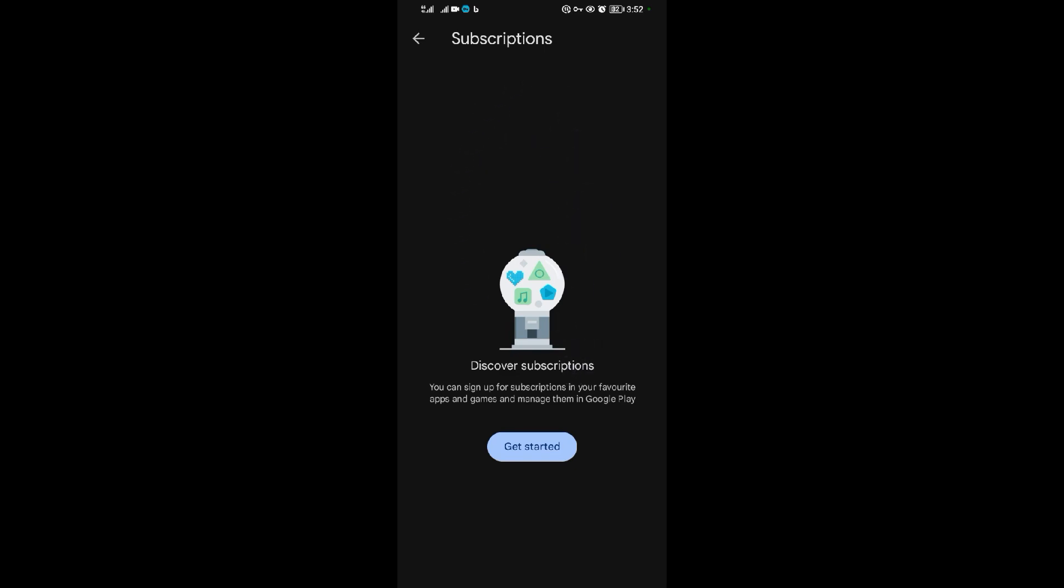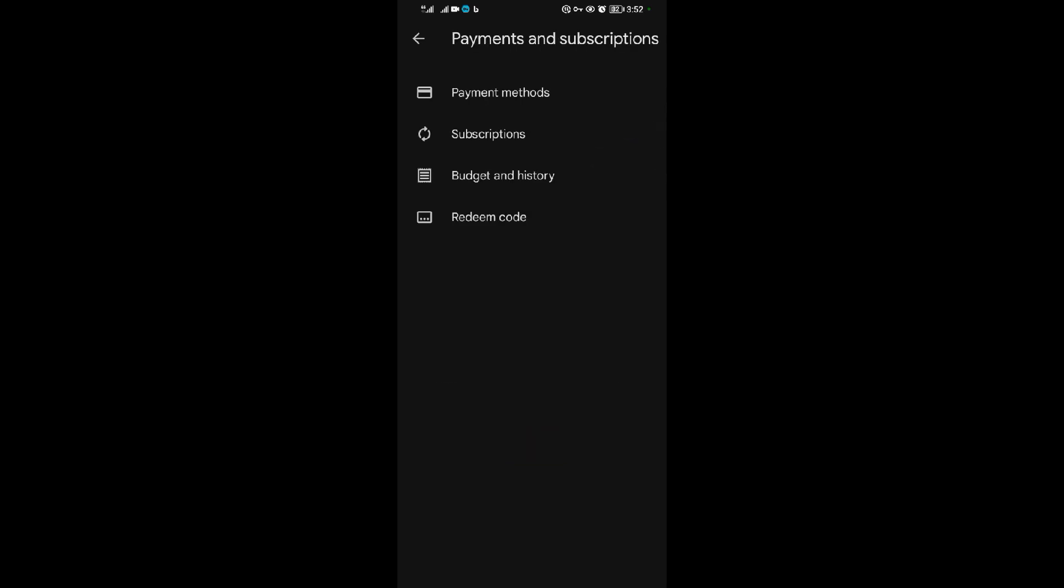If you subscribed to CapCut, you will see CapCut listed here and you'll have the option to unsubscribe from CapCut. So that's how you can basically unsubscribe from CapCut.